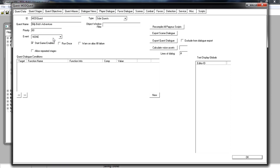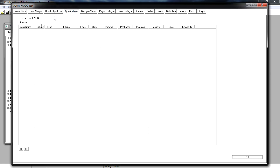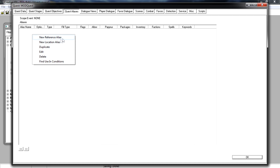In the previous tutorials we missed out quest objectives and quest aliases. We're going to do quest aliases first, and you'll see why in a moment. Go ahead and click on that tab. In here you should have a big blank table. To fill it, right-click and create a new reference alias.